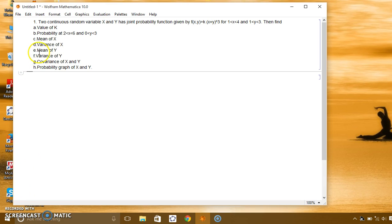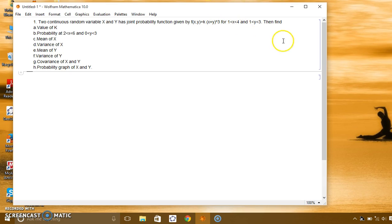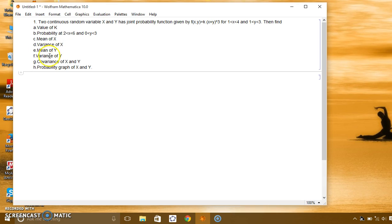The given problem is: two continuous random variables x and y have the joint probability function f(x,y) = k times (x+y)^q, for x between 1 and 4 and y between 1 and 3. We are required to find: first, the value of k; second, probability at given ranges; mean and variance of x; mean and variance of y; covariance of x and y; and the probability graph of x and y.